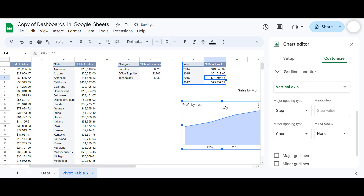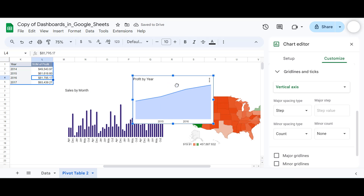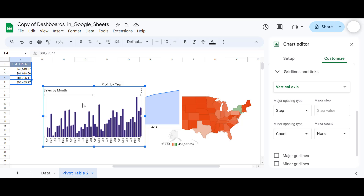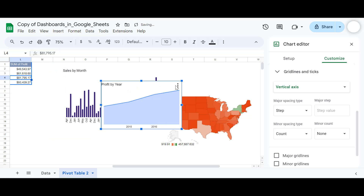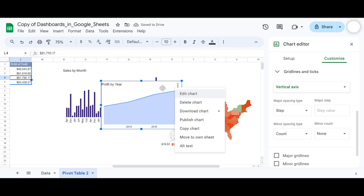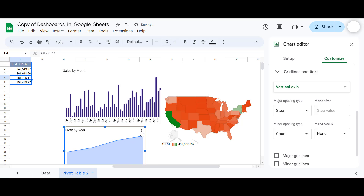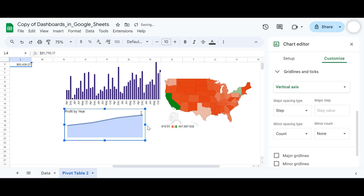The reason I'm creating the dashboard, pivot tables, and charts all in the same sheet is that the slicers I'm going to use to filter the data won't work if a chart is moved to another sheet. So I'm keeping everything in a single sheet to make filtering easy.